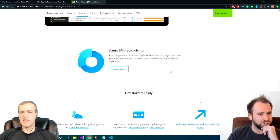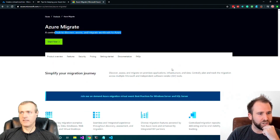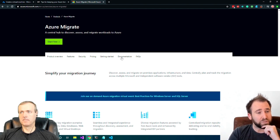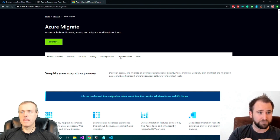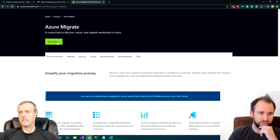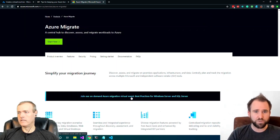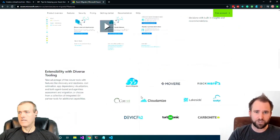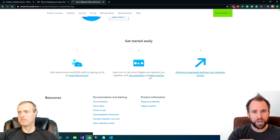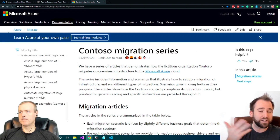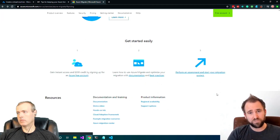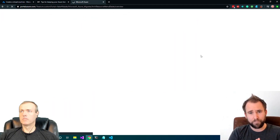Azure Migrate is a great tool to use even if you're not migrating — and it's free. You can add third-party tools for additional capabilities at extra cost, but you can do a free assessment of your environment without moving anything, just to see how you're sized on-prem. Then you can take that knowledge and start creating VMs the right way when you do migrate.